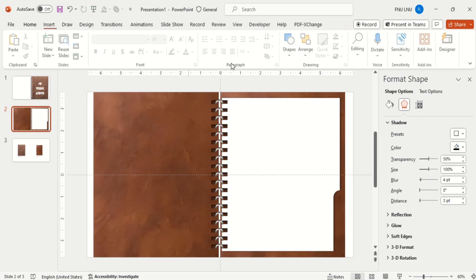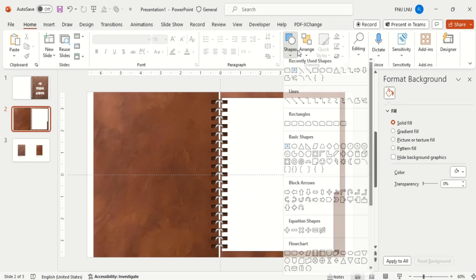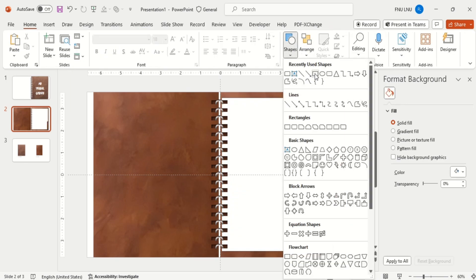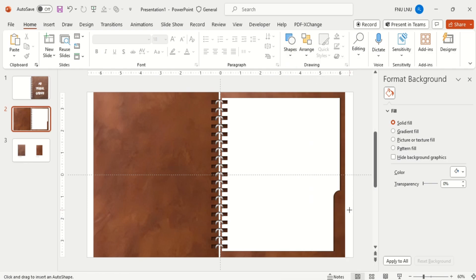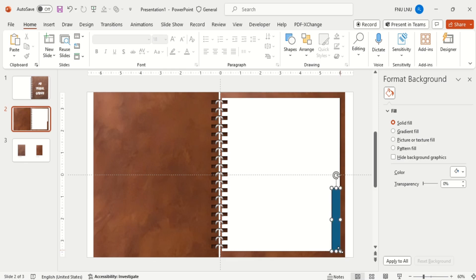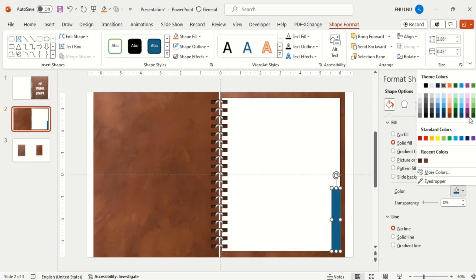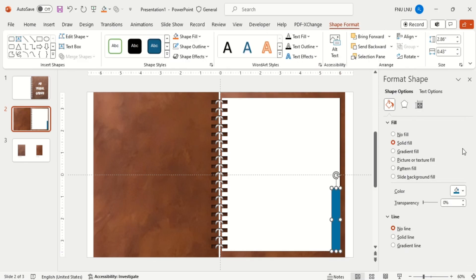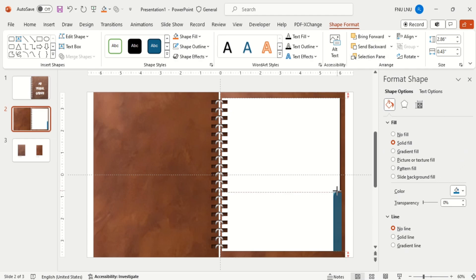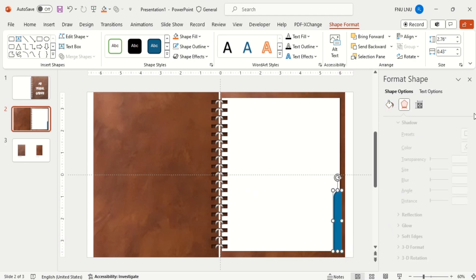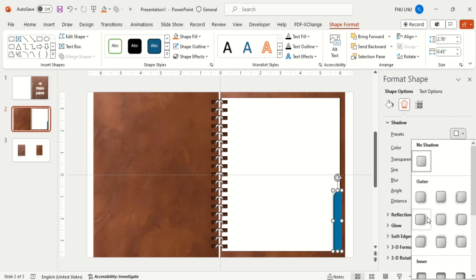Now insert a rectangle. Make it no outline and select the color of your choice. And send back to the page shape. Then give some shadow effect to it.